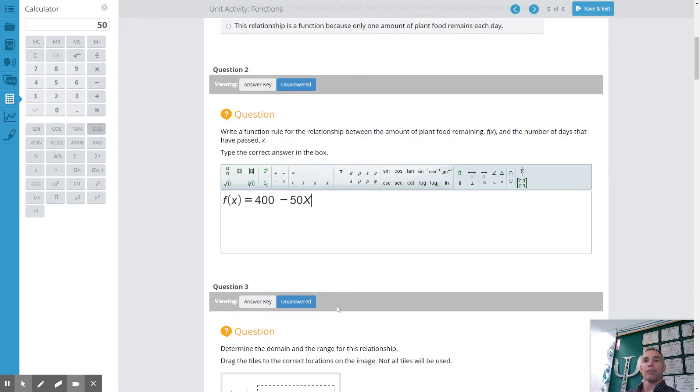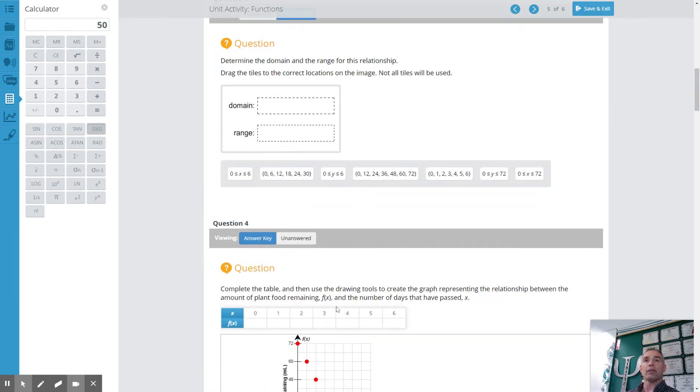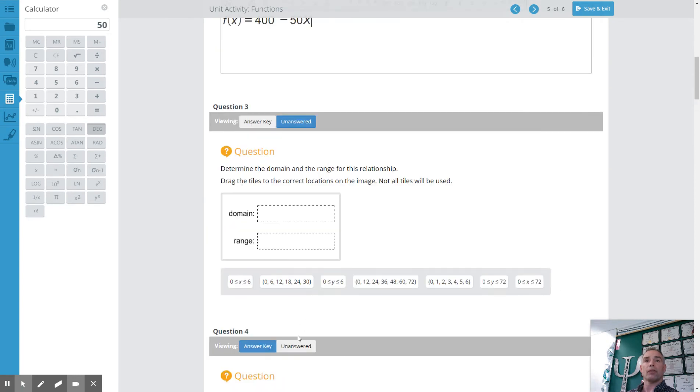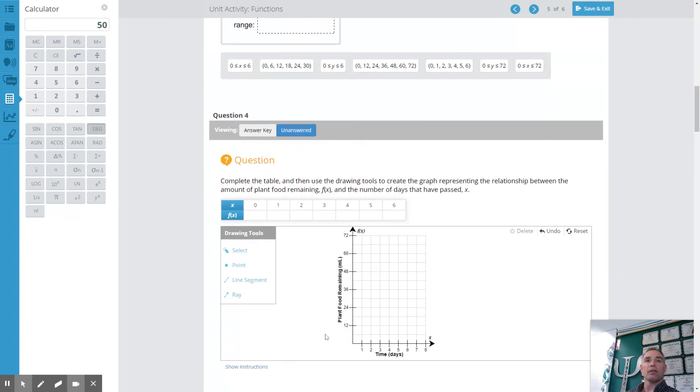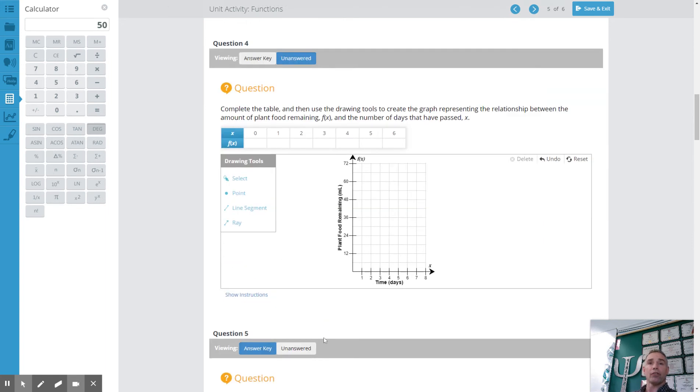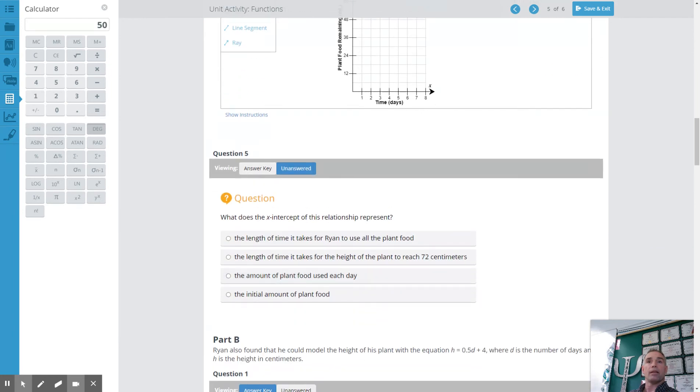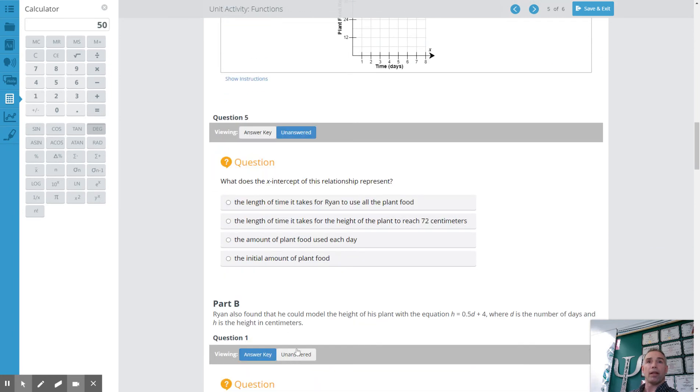The plant eating food. Now down here at the bottom you're gonna have to graph some things and keep in mind you use a point if it's discrete, you use a line segment if it's a continuous function. And it asks you for the x-intercept, you should be able to do that.